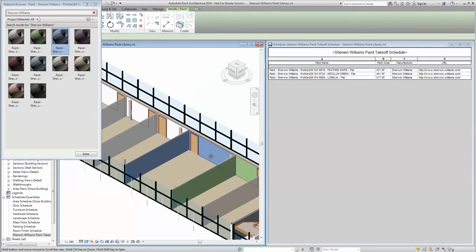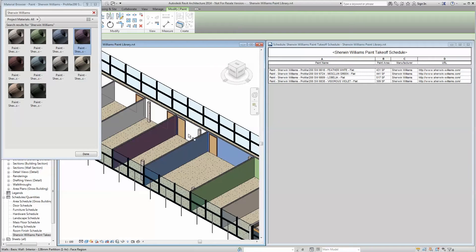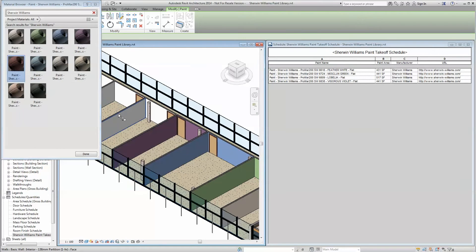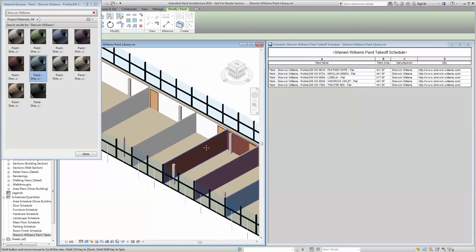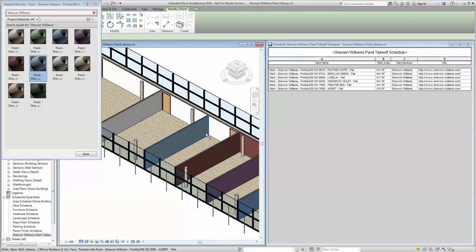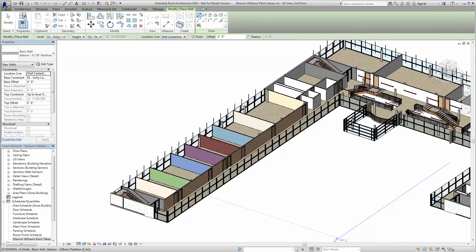Because the paint materials provided are accurate to the Sherwin-Williams catalog in both color and sheen, surfaces on which the virtual paint has been applied will render with unbelievable photorealistic accuracy, helping you paint a better picture for your client.